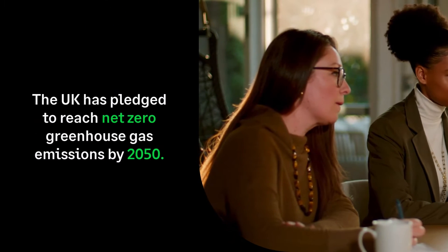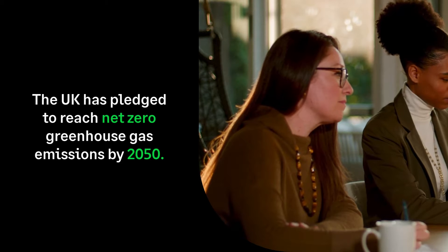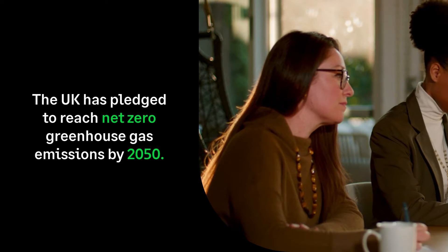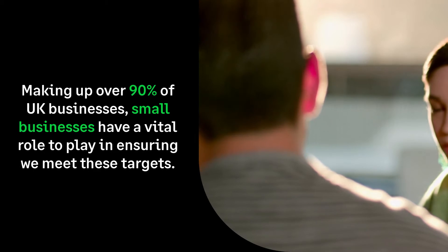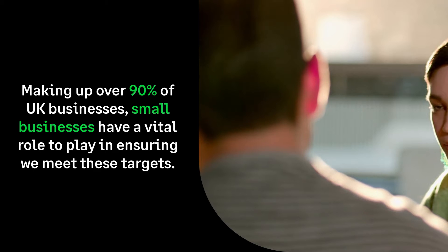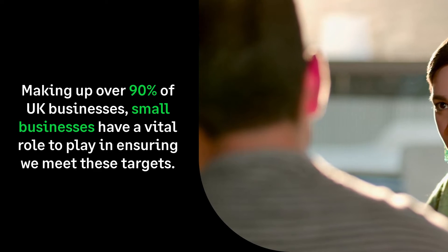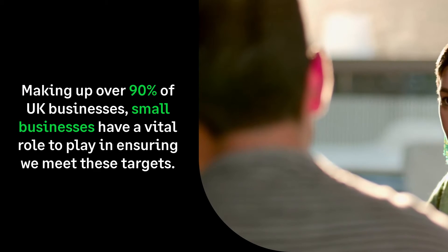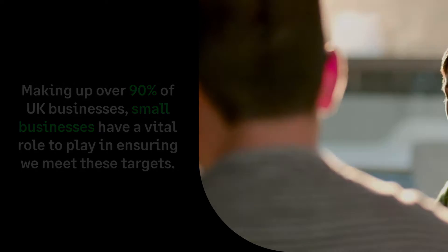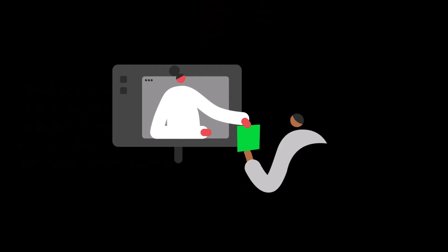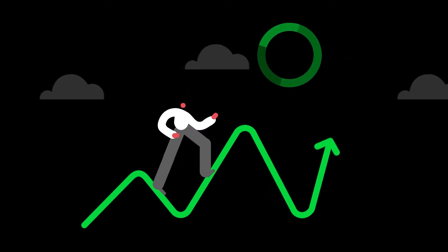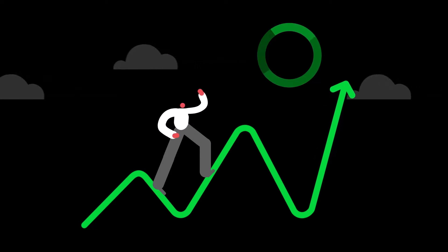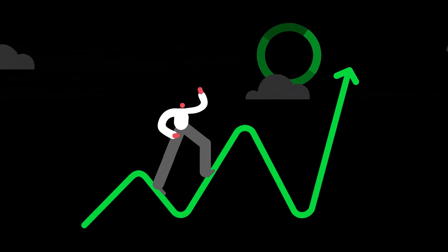The UK is pledged to reach net zero greenhouse gas emissions by 2050. Making up over 90% of UK businesses, small businesses have a vital role to play in ensuring we meet these targets. More and more businesses are being asked to report on their greenhouse gas emissions. With mandatory disclosures on the horizon, they're taking action to address their environmental impact.